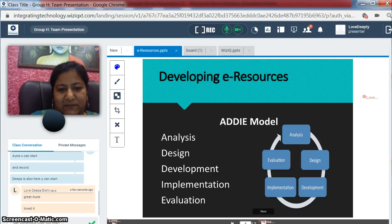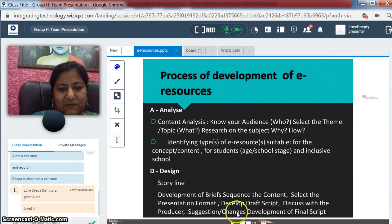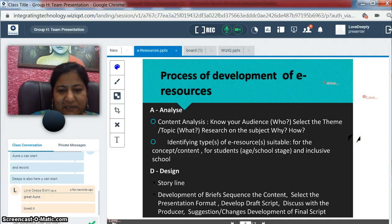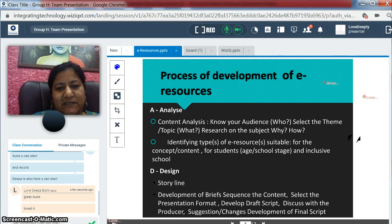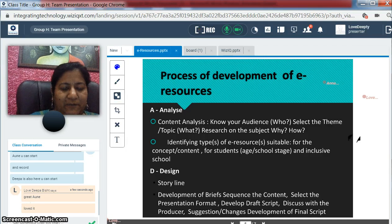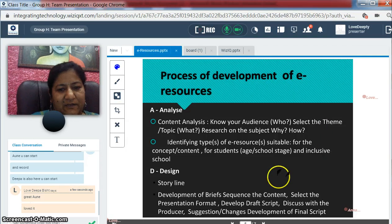So, if we start with the Analysis part, first of all we try to identify the content on which the various e-resources have to be created. We should know who is the target audience — whether that resource has to be created for a teacher or for a student. And based on the user, we identify what type of e-resource we want to create.